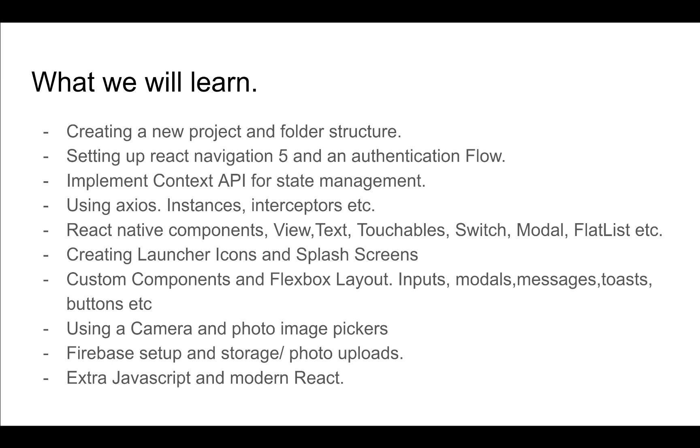We'll also learn how to use the Context API to manage our state. This is a React feature that gives us global state management, something that if you've heard of tools like Redux would give you, but we'll be able to do that now using the Context API.